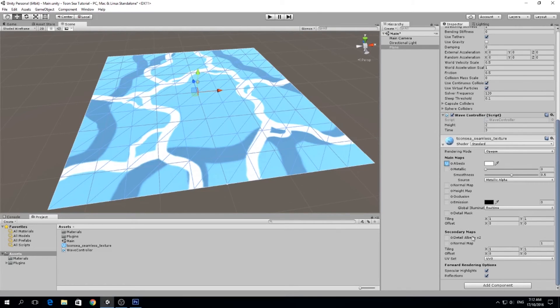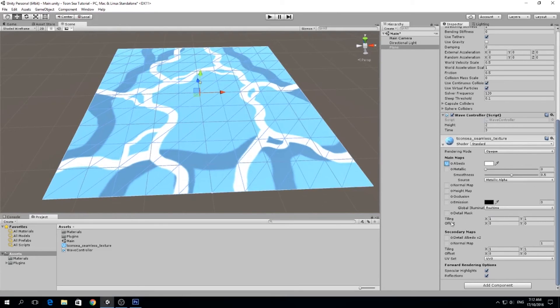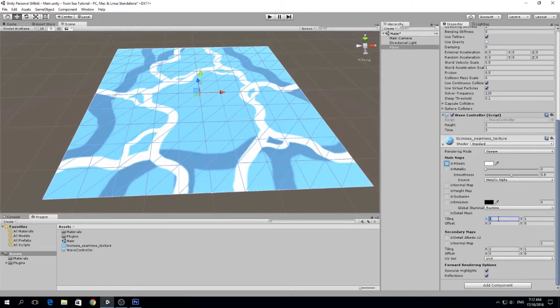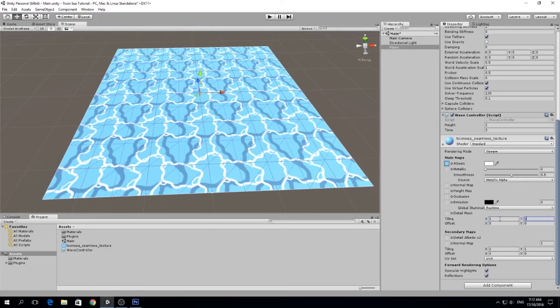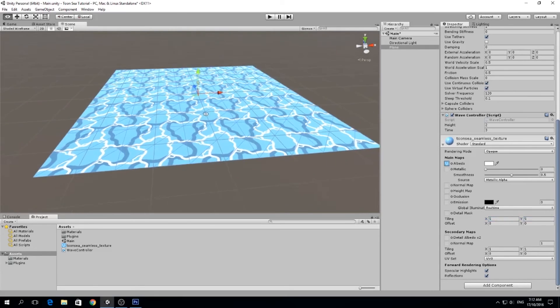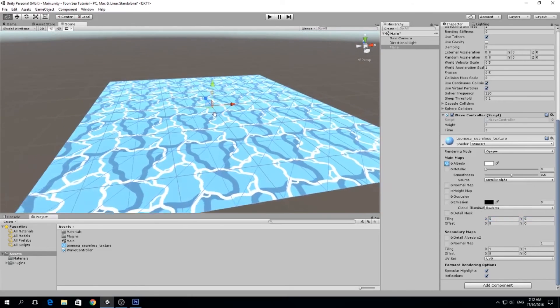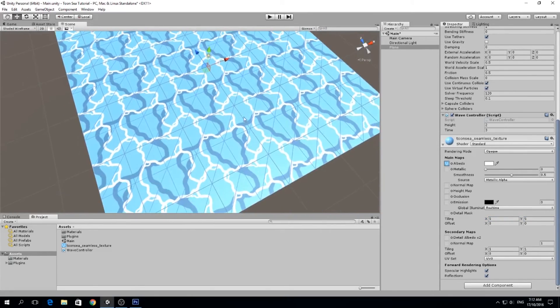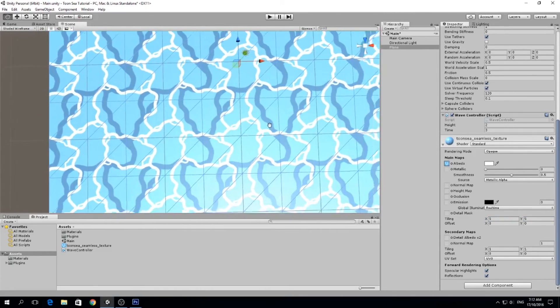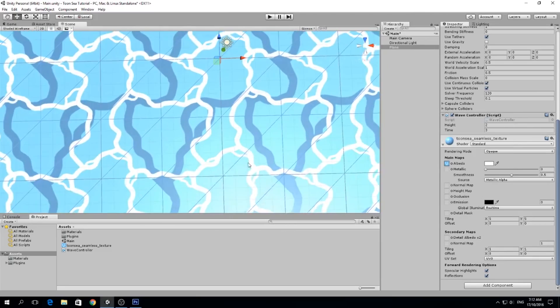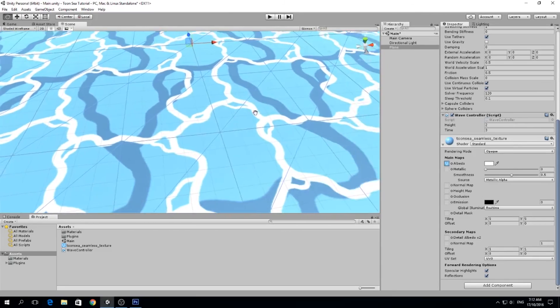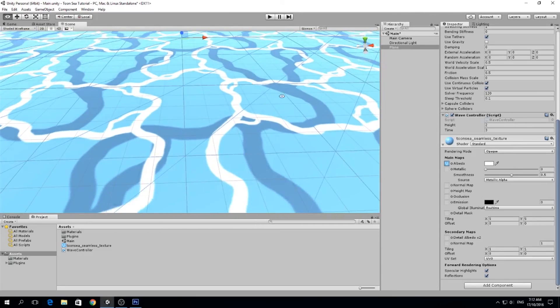You see we have secondary maps, we have the main maps, and we have tiling and offset. What tiling means is how many times we repeat it on each axis. We want to repeat this a few times on each axis to get the following result. Right now you see because our texture is seamless, it repeats and we cannot see the cuts on each repetition.